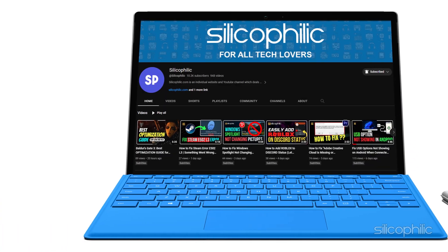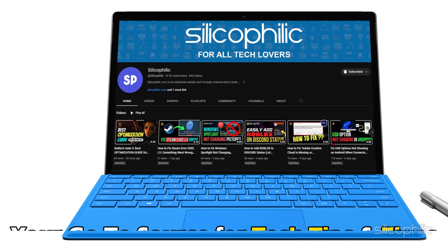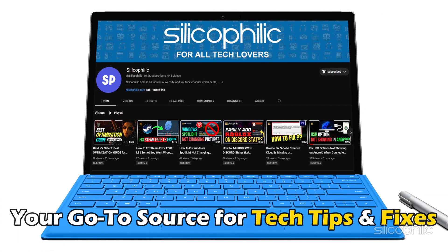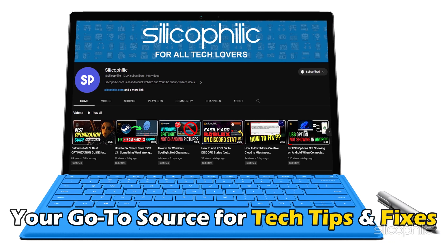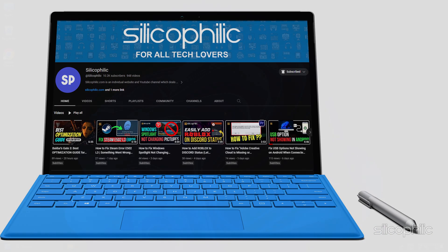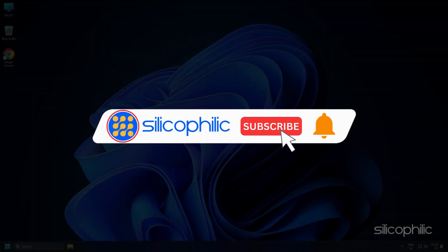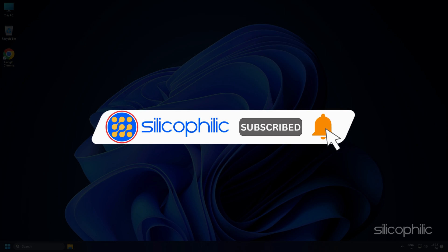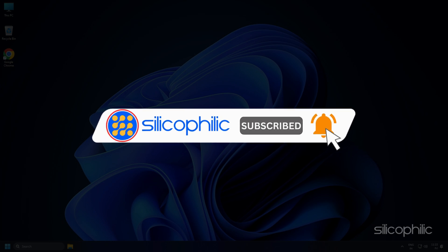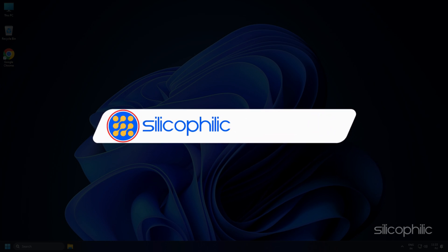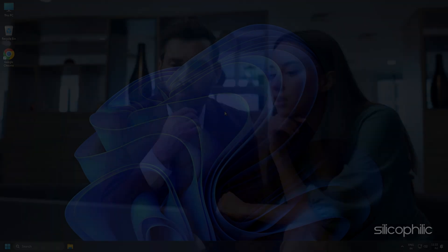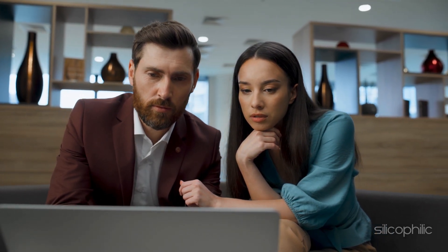Welcome back to Silicophilic, your go-to source for tech tips and fixes. Before we move forward, make sure to subscribe to our channel and like this video. It's free and helps us a lot. We do tons of research to find the working solutions for you. Your little support will help us continue making solution videos for you and others. So let's dive right in.